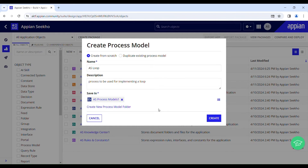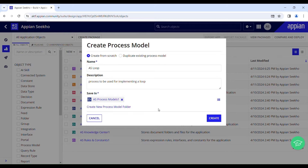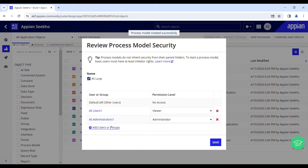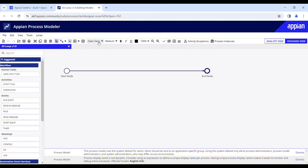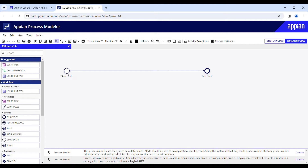Hit the Create button. Security is already in place so I'm good to save this. We have the start node and end node, and on the left-hand side you can see a palette. Just drag and drop any activity you need from the palette onto your process model canvas.